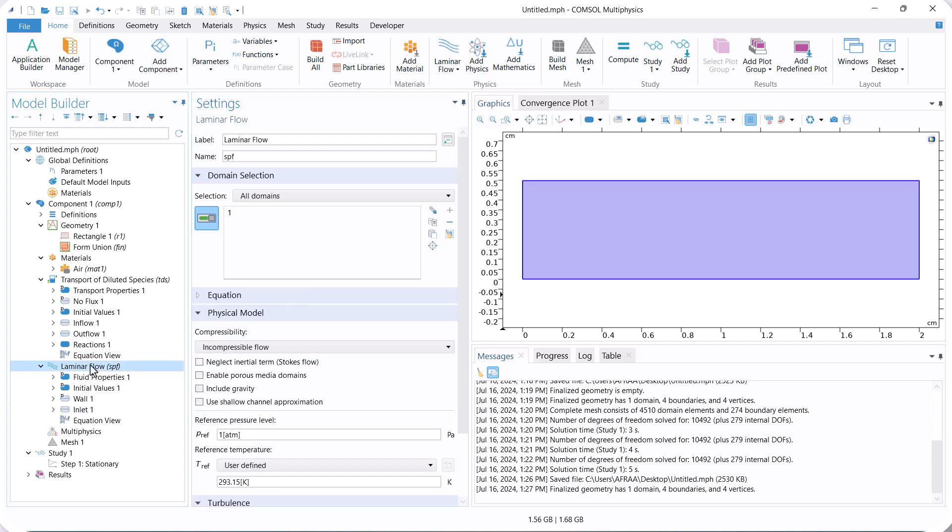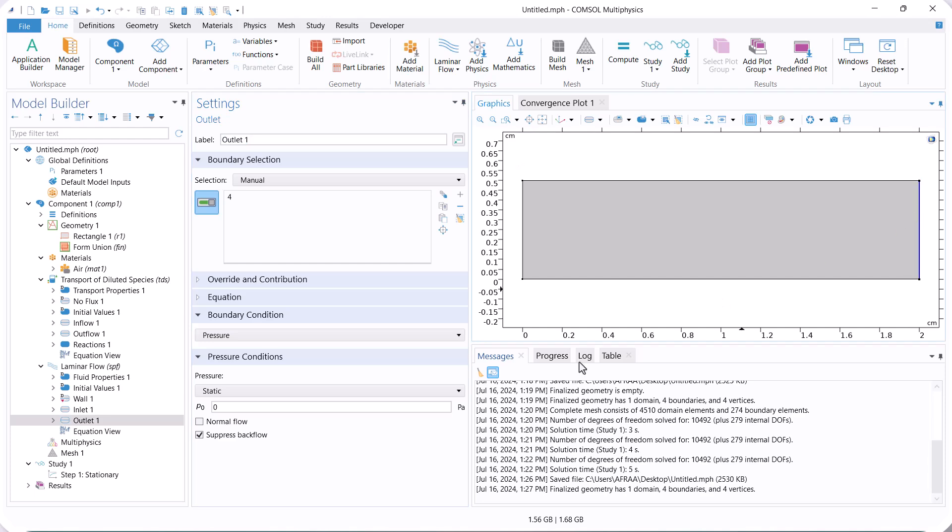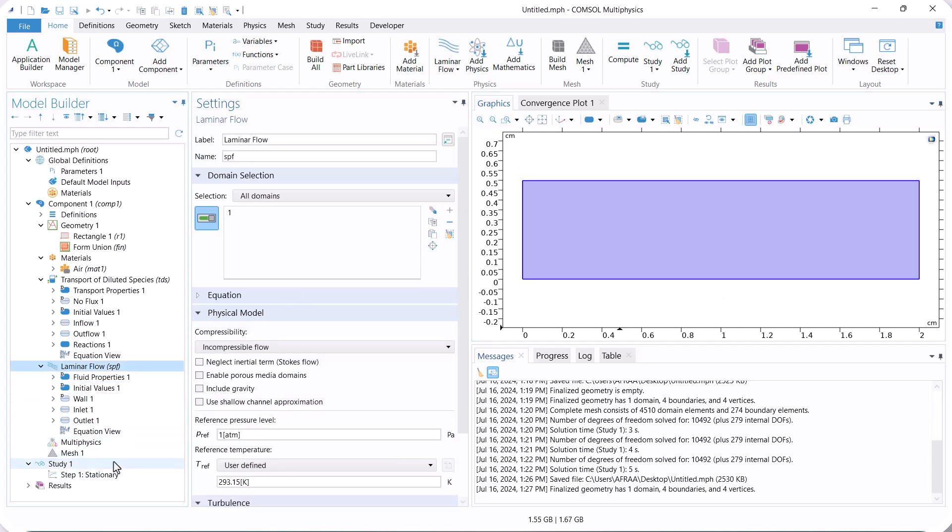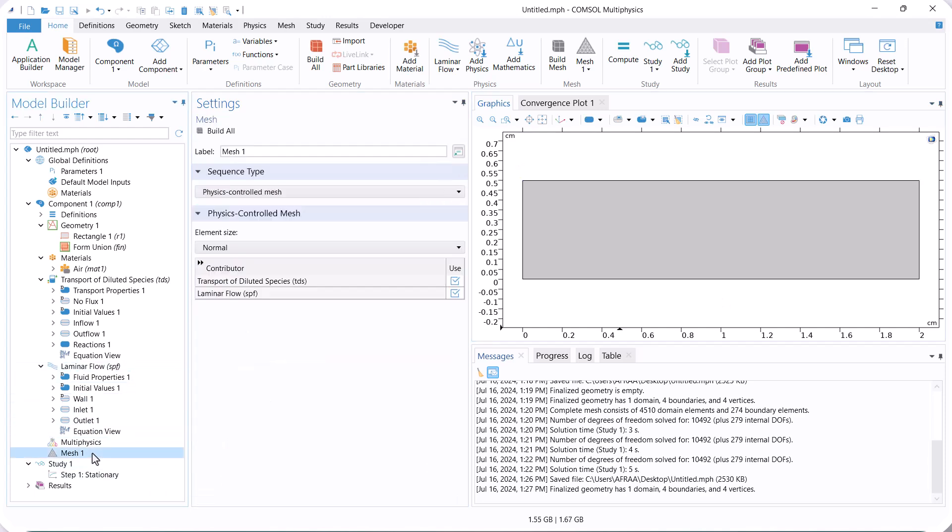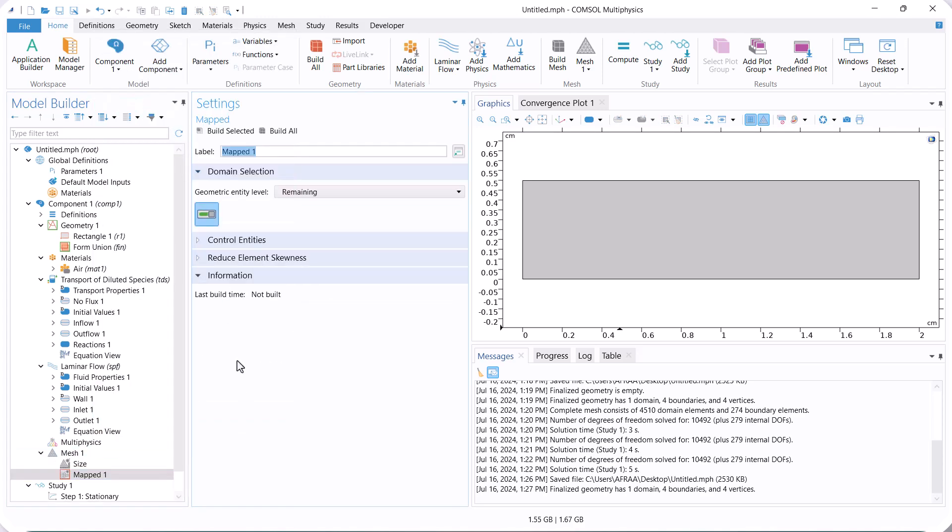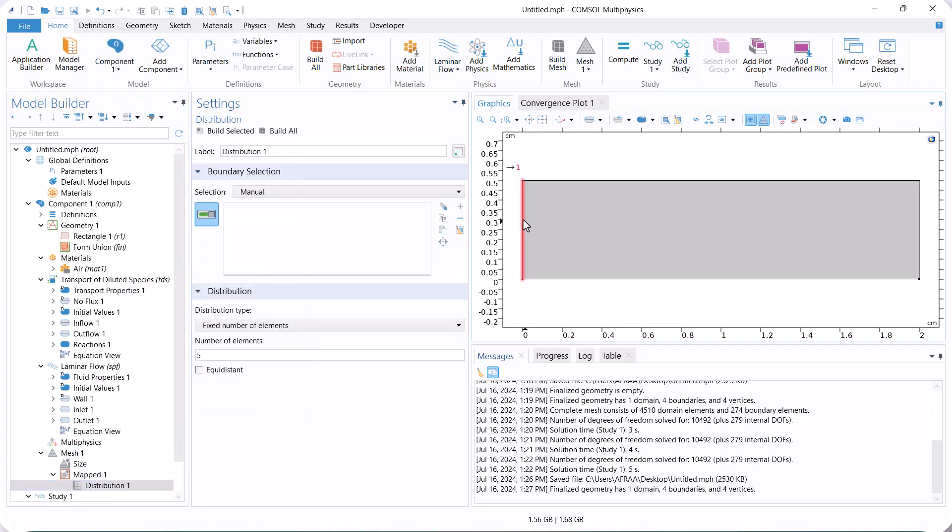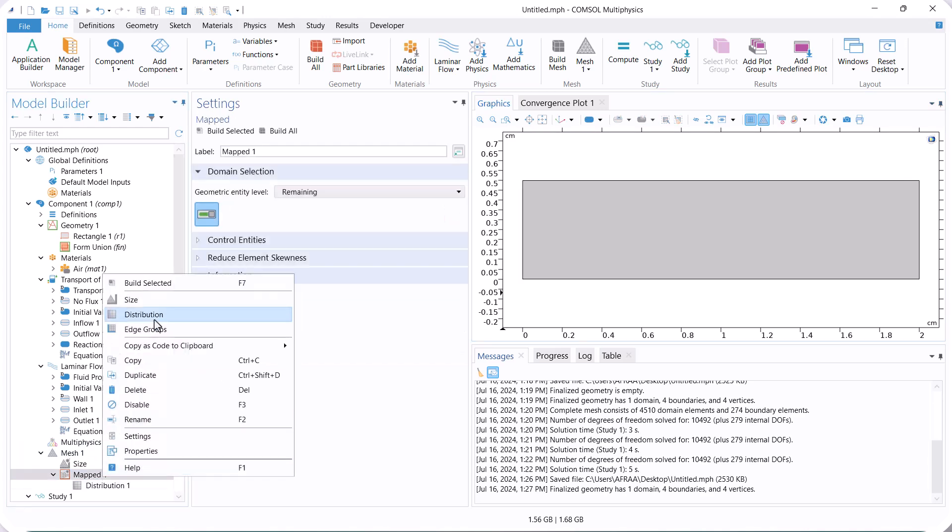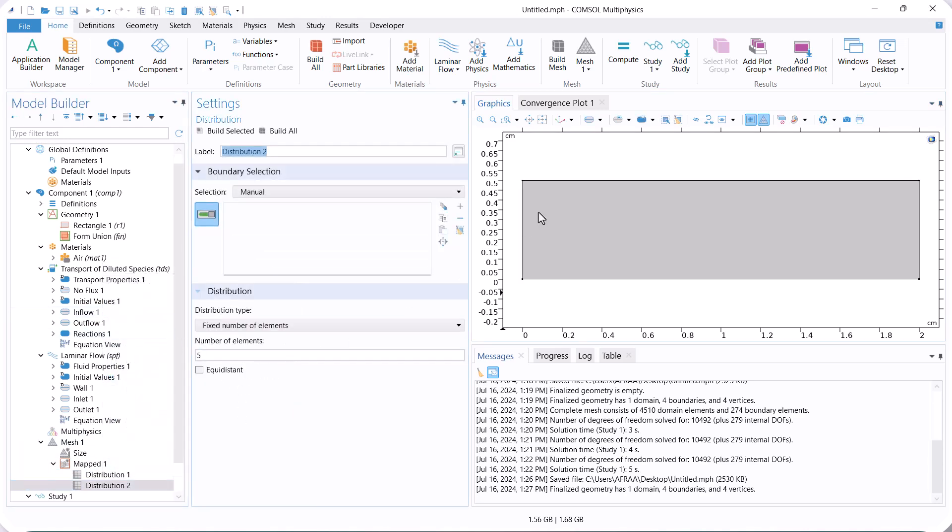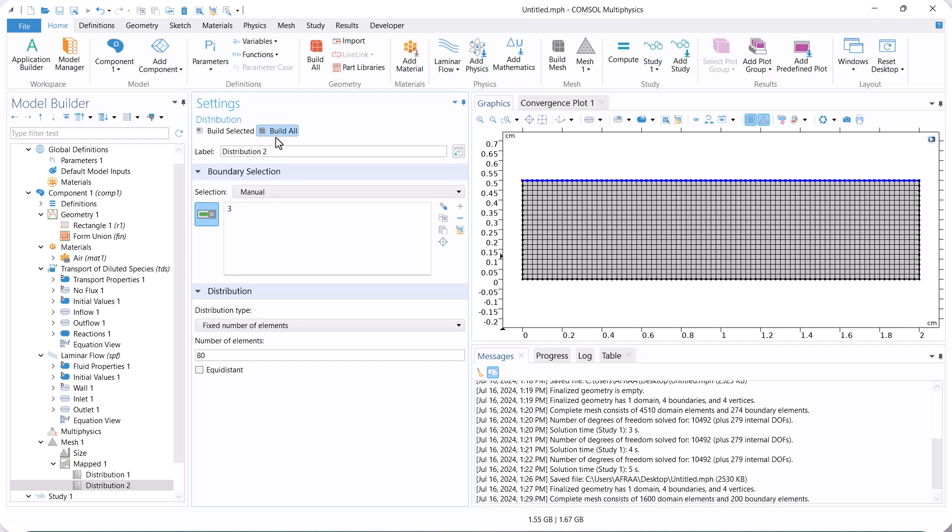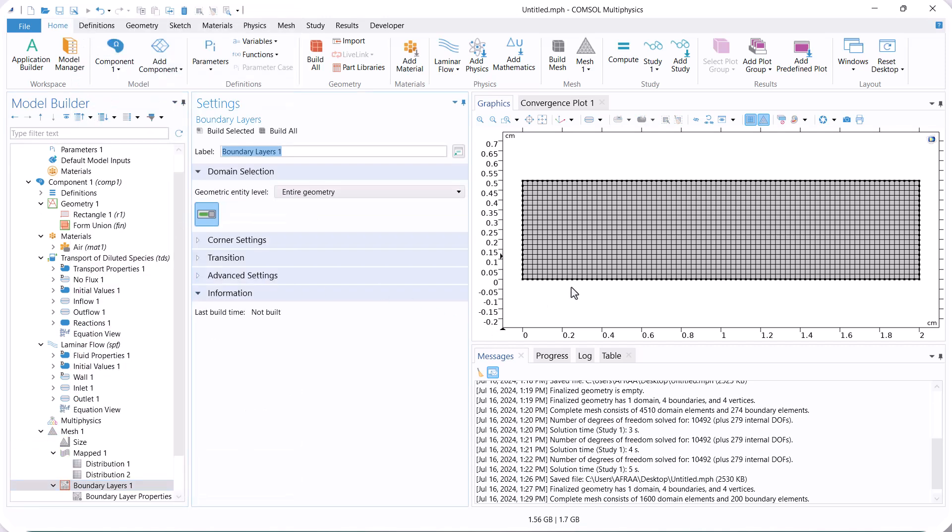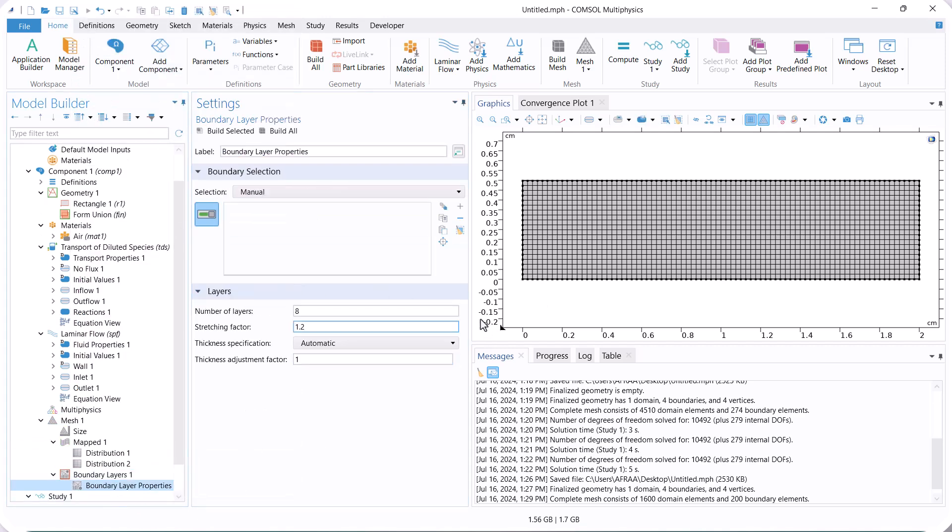In this section, we need to check mesh independence analysis to ensure the mesh has minimal effect on the results. So, we define a mapped mesh and the number of horizontal and vertical elements. Also, we define a boundary layer to capture the gradient velocity and concentration near the walls.